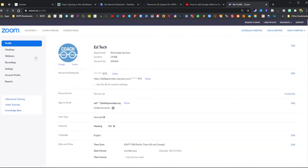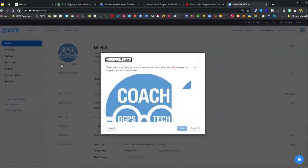Click on Profile in the upper left, and then there's a change button right below your profile picture. Then we can click Upload.